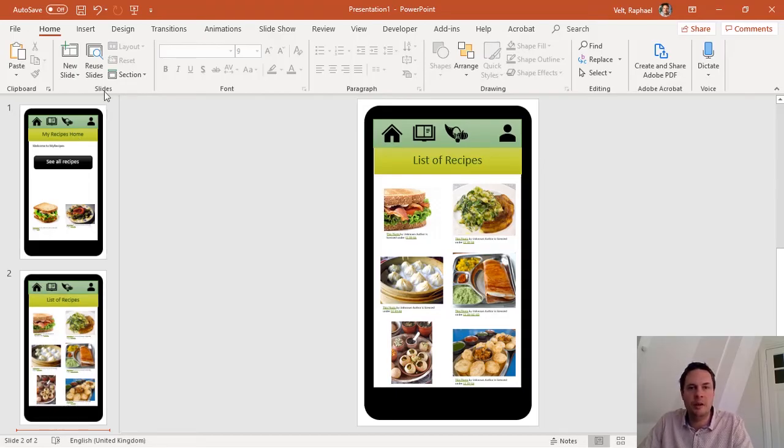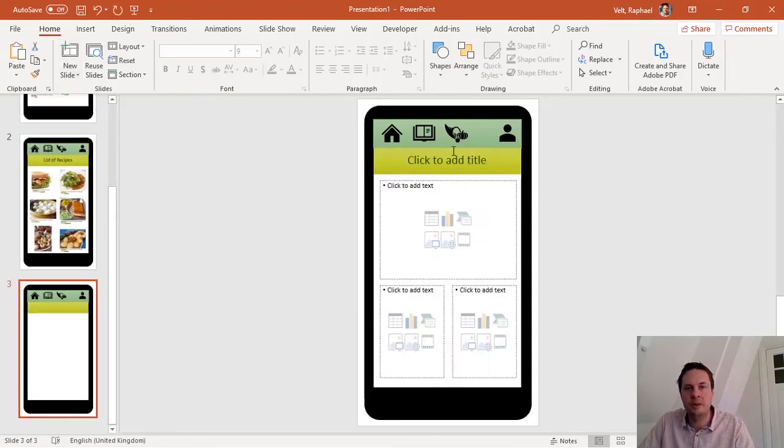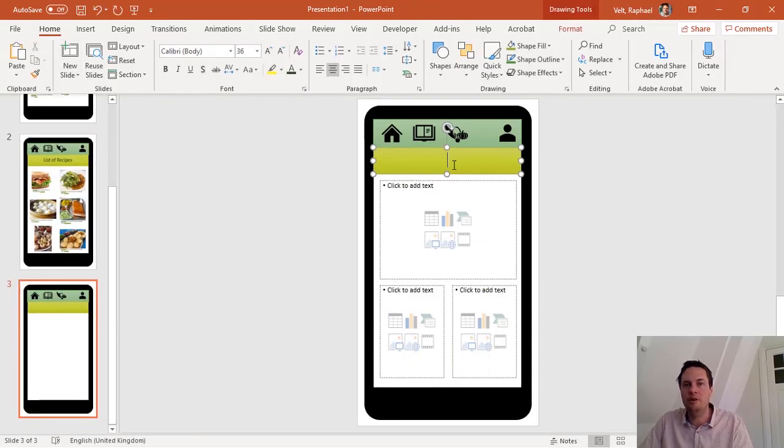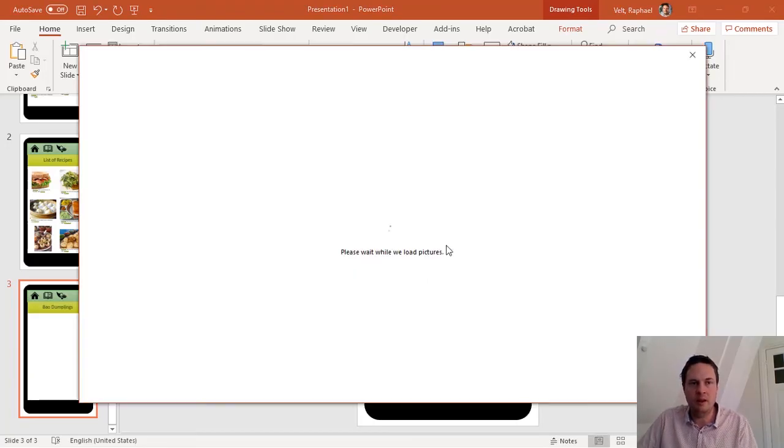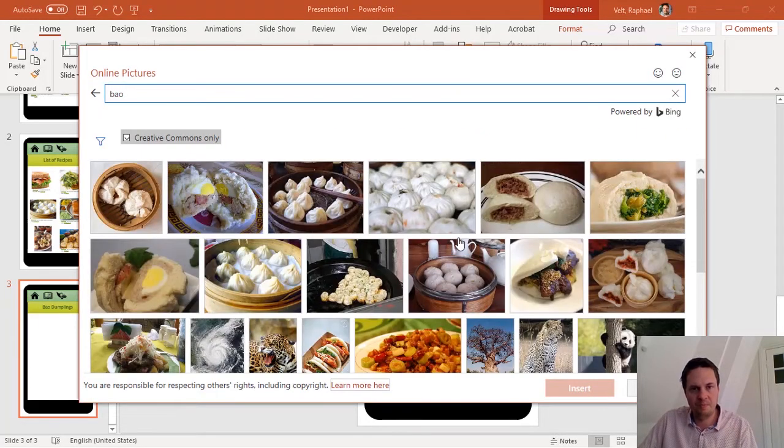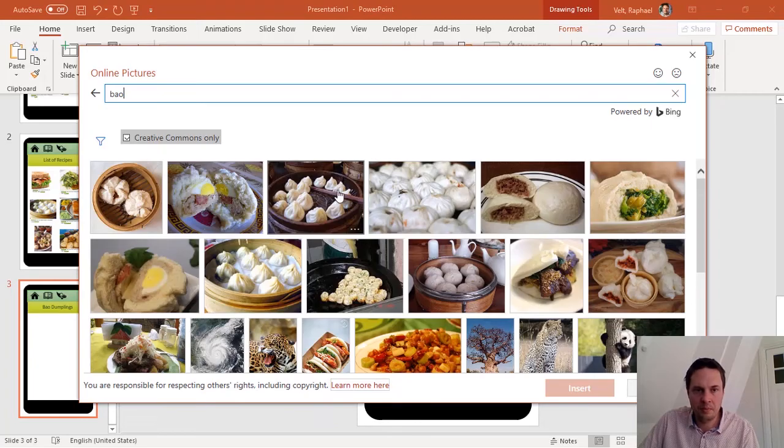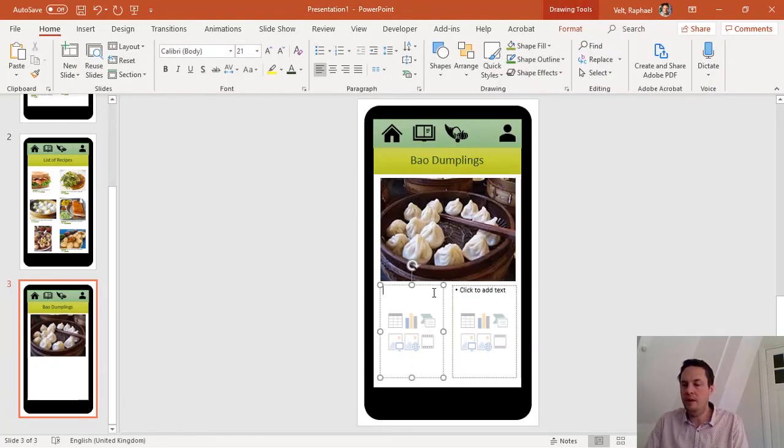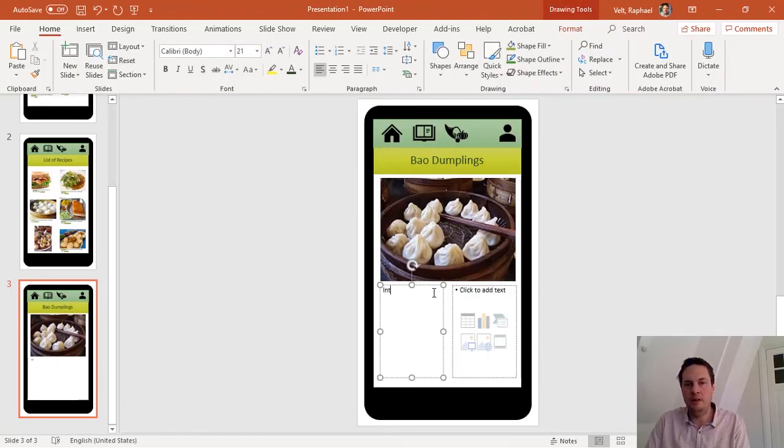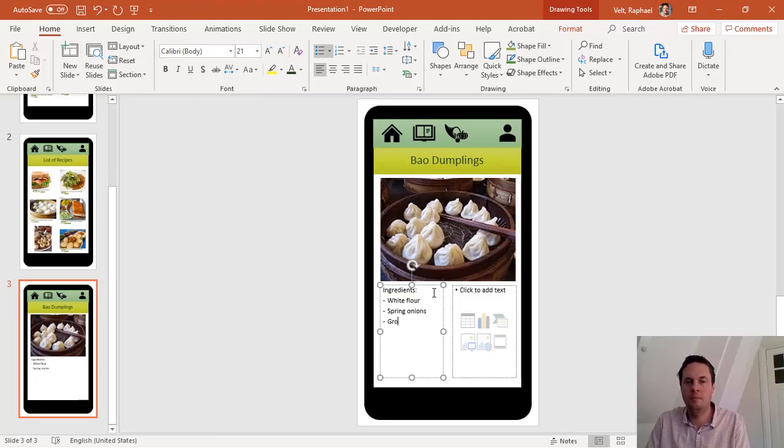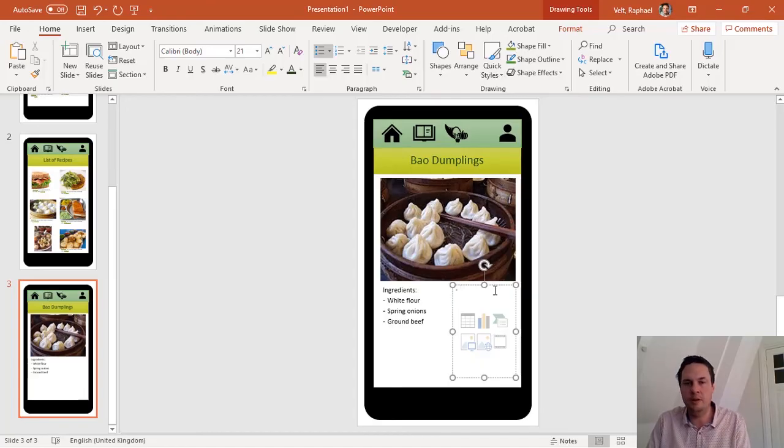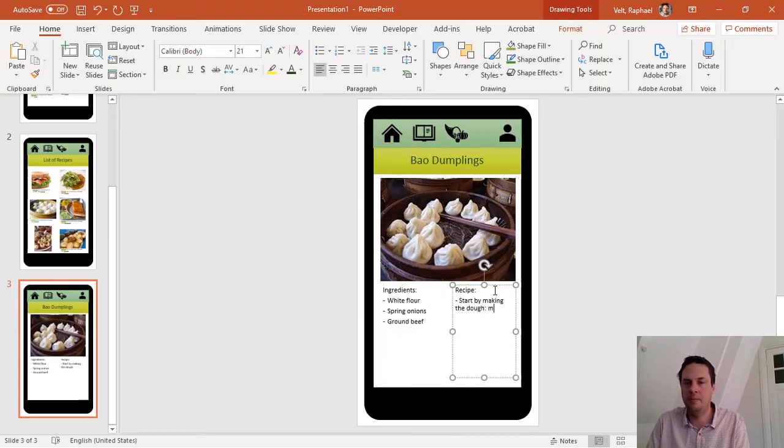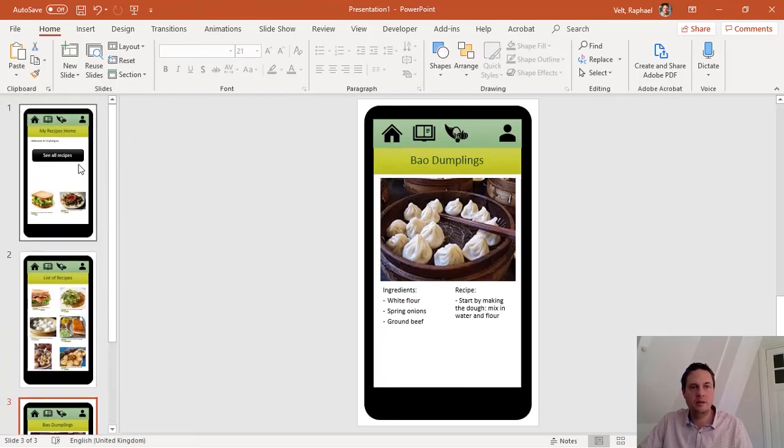So now I have a grid filled in of images. I can create my new one column layout for a single recipe and this time I will choose about dumplings. Again I'll take the image of the dumplings. Here I will have let's say the list of ingredients and here I'll write the recipe and let's say this is all I want at the moment for my prototype.